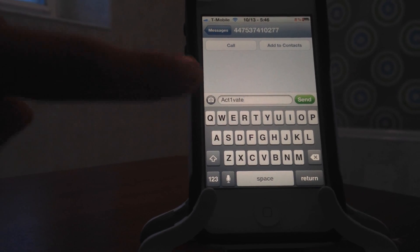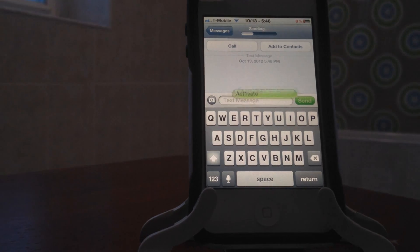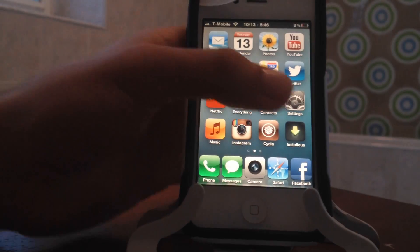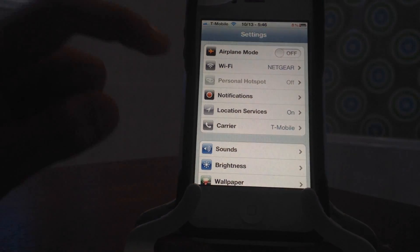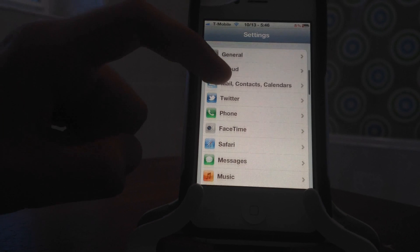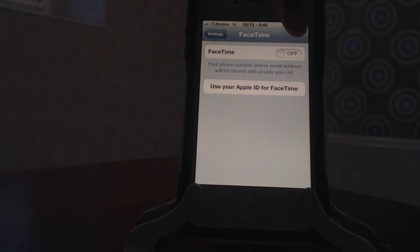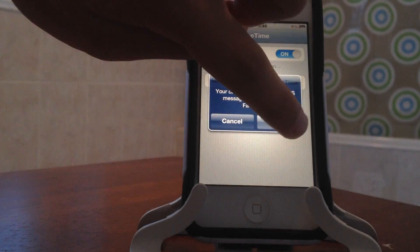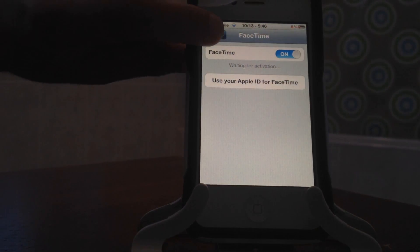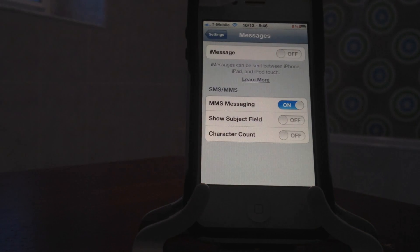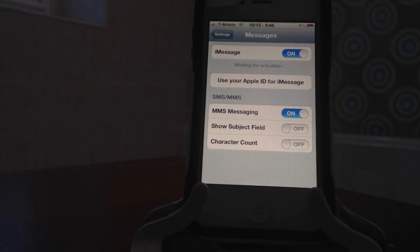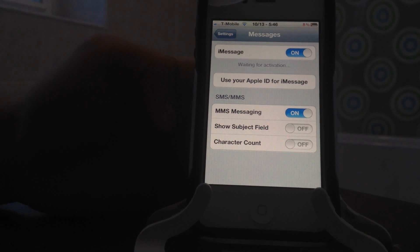I'm going to send it. Once you send it, you're going to turn on your FaceTime, turn that on, and say yes to that. Then turn on your iMessage.